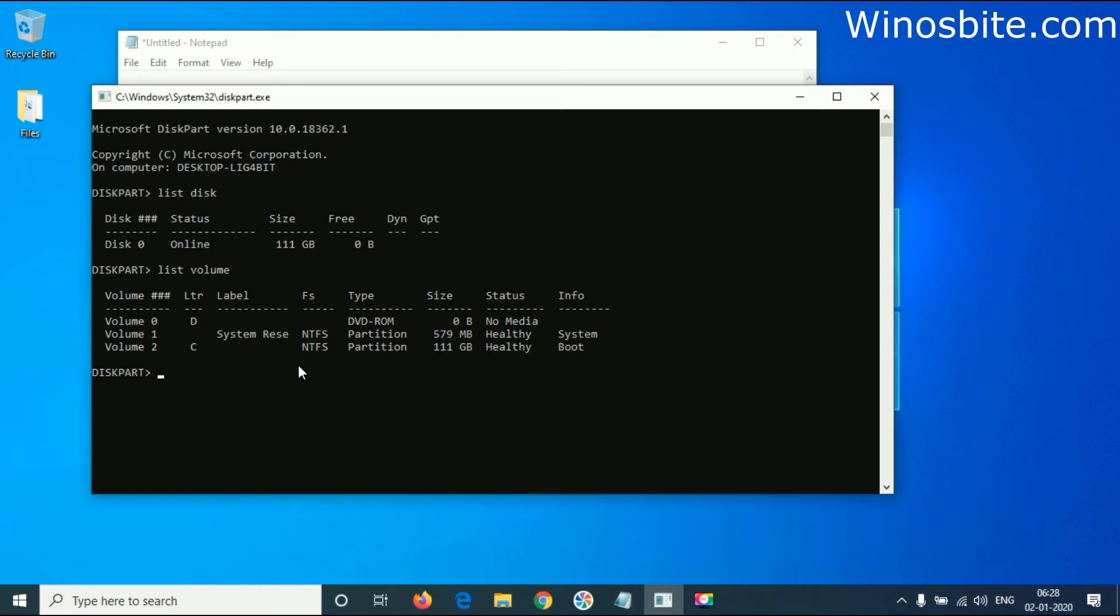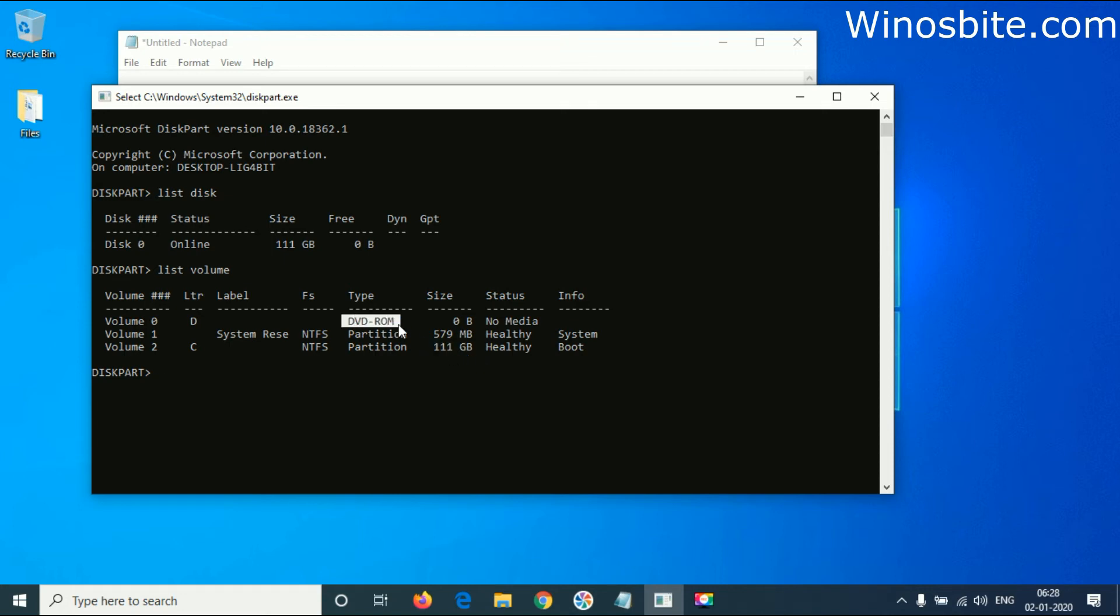Here you can see I have one hard disk connected to my laptop which is 111 GB, this DVD ROM which obviously comes with my laptop, and this system reserved partition of 579 MB.